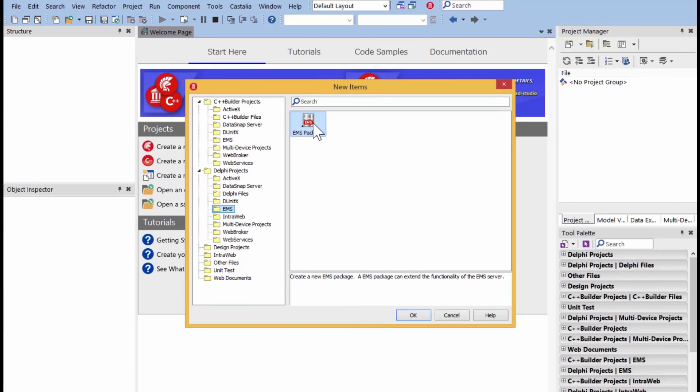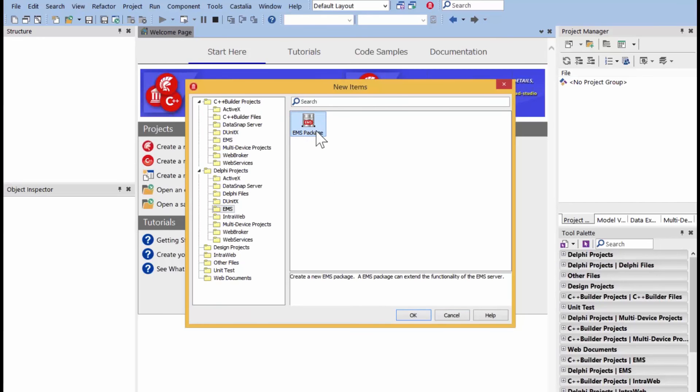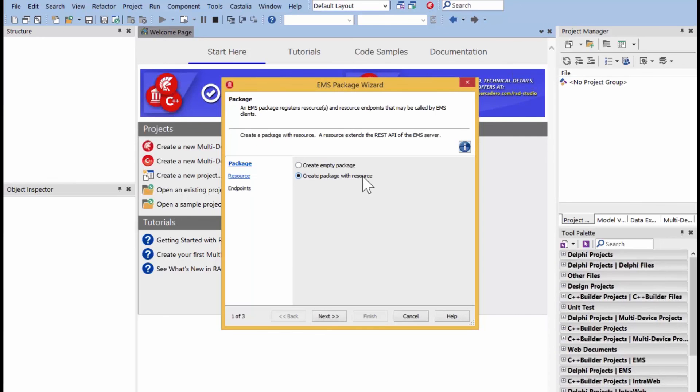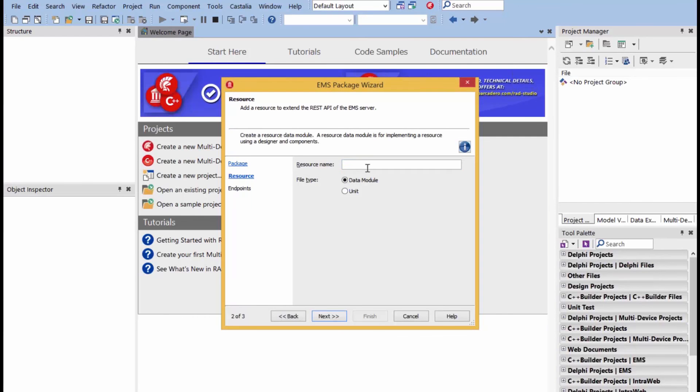For example, if we want to create a new custom resource and new custom endpoints, we'll say package. We can create an empty package that doesn't register the resource. You can do that later. But, in our case, we want to create a package with the resource that we want to get registered to the EMS server. Resource name, I'll just call it demo for now.